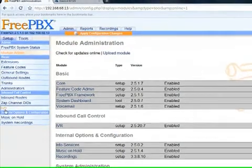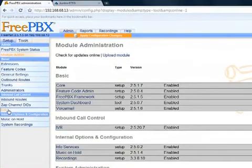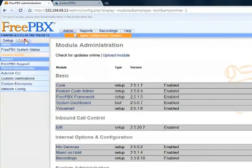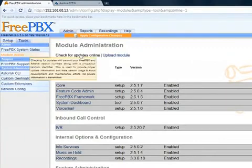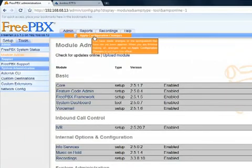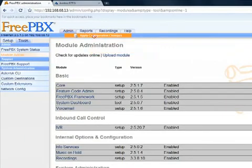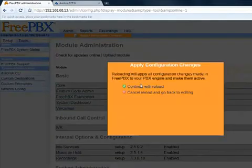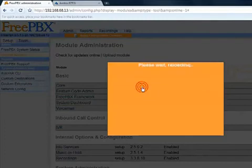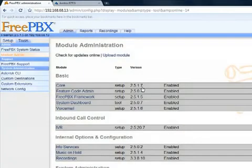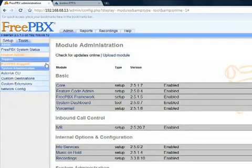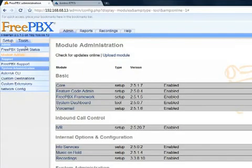As you can see our new IVR module is installed. As is the Asterisk CLI one. Let's just apply those changes. Confirm the reload. Alright. So that is how easy it is to upgrade your FreePBX system on the warp and install new modules.